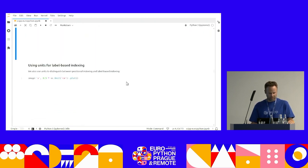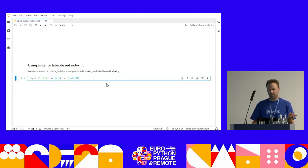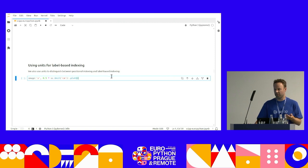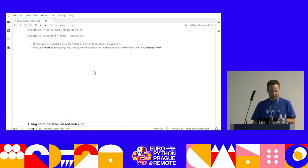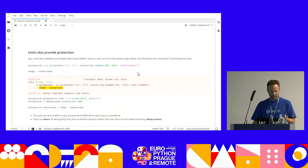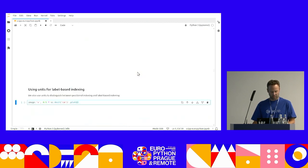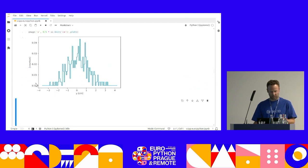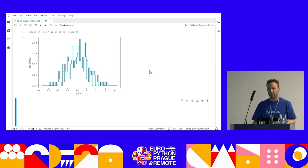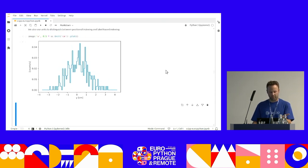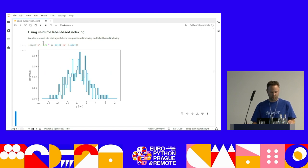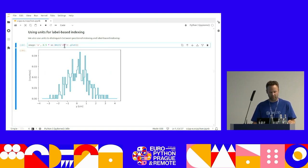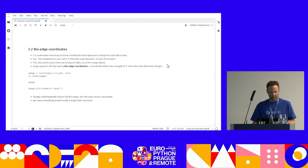Just as a side note, we can also use units for what you call label-based indexing, if you know X-Array. So say I want the slice at 0.5 centimeters, and I don't know the index, the number of the index, but I can just say slice x at 0.5 centimeters, and they'll just find the correct slice. So it's also nice.